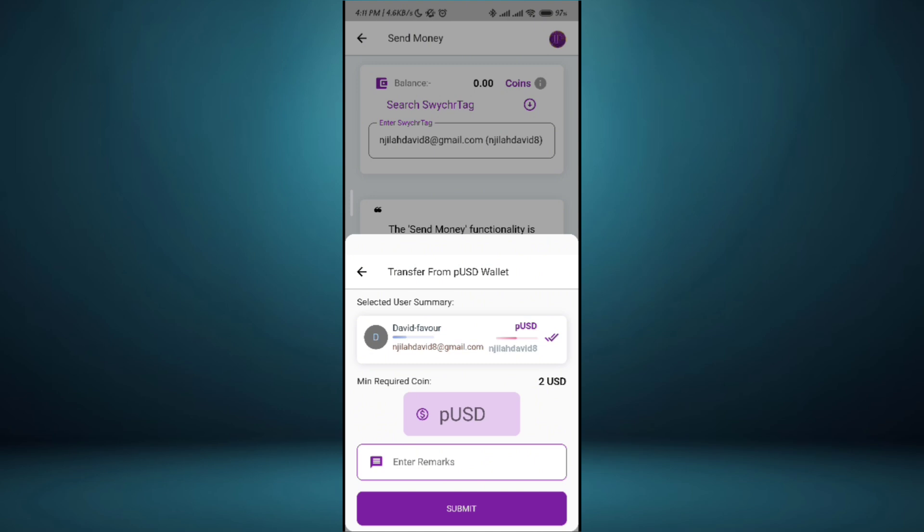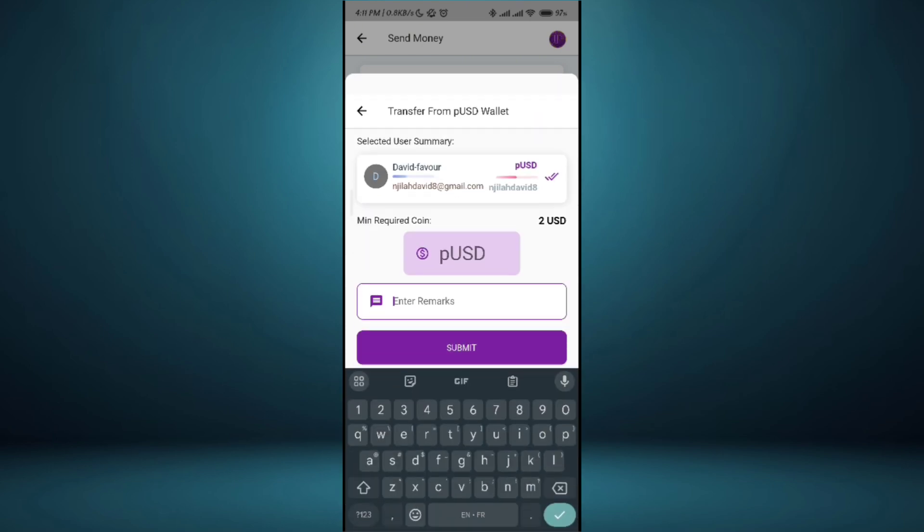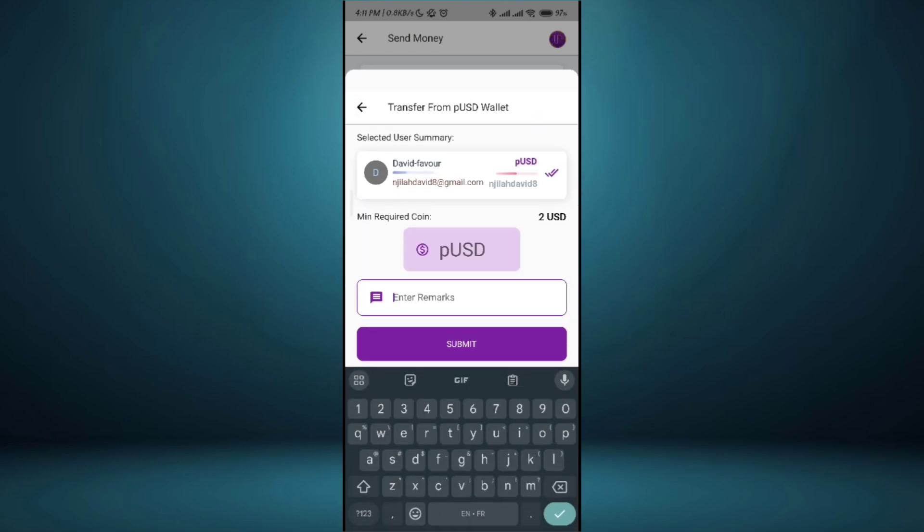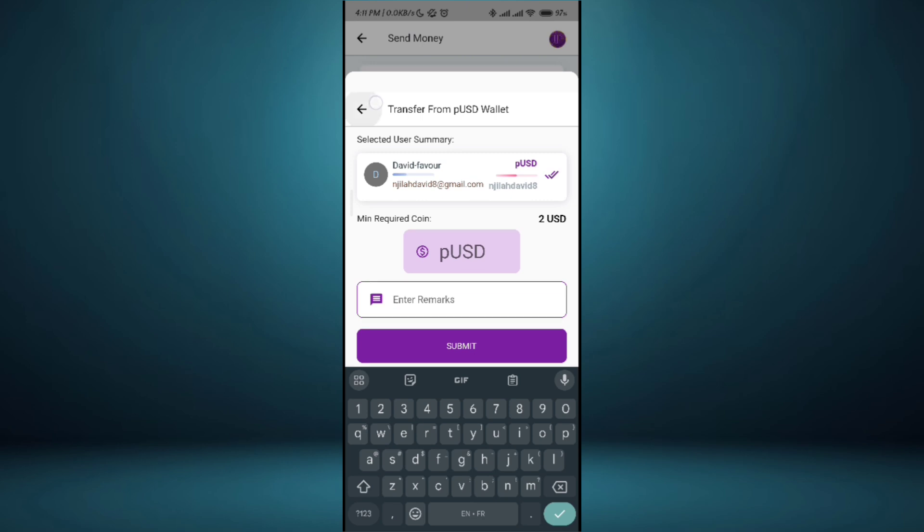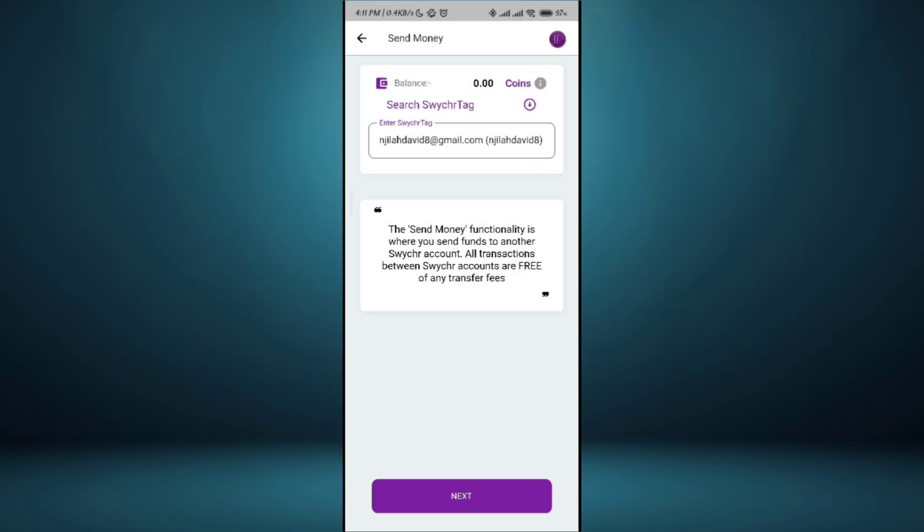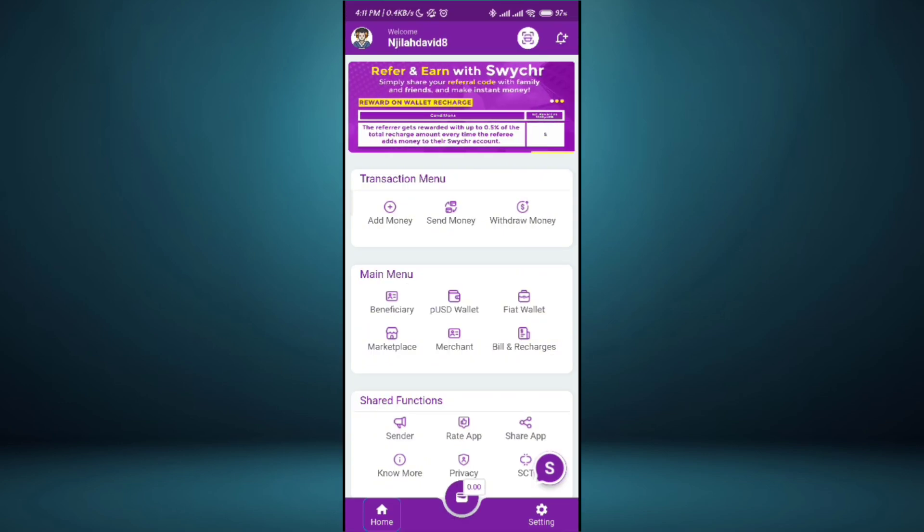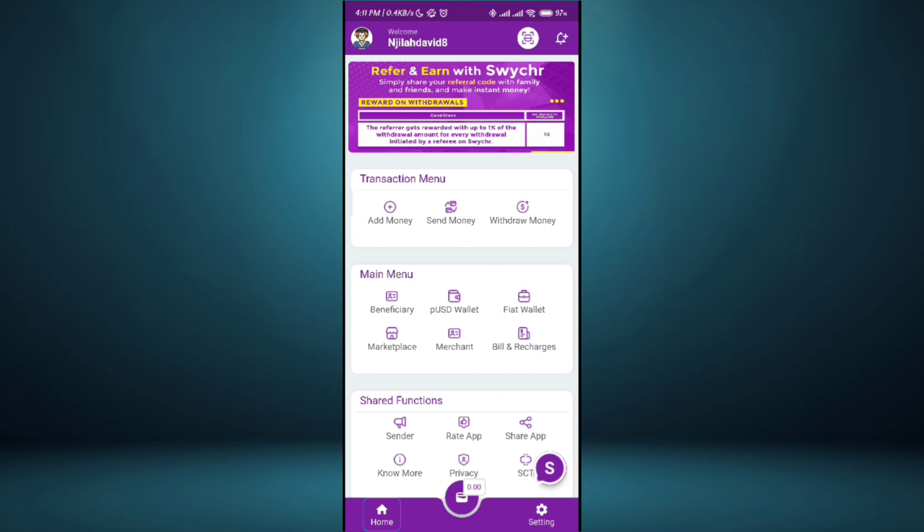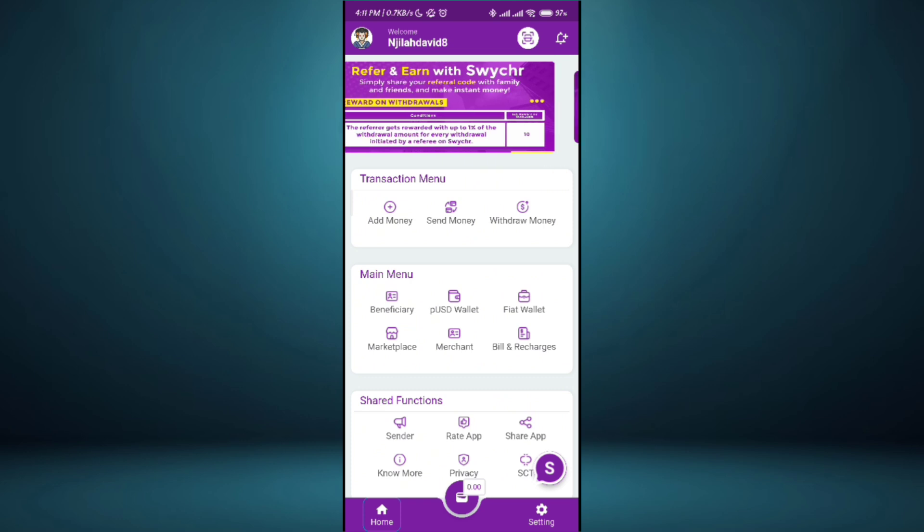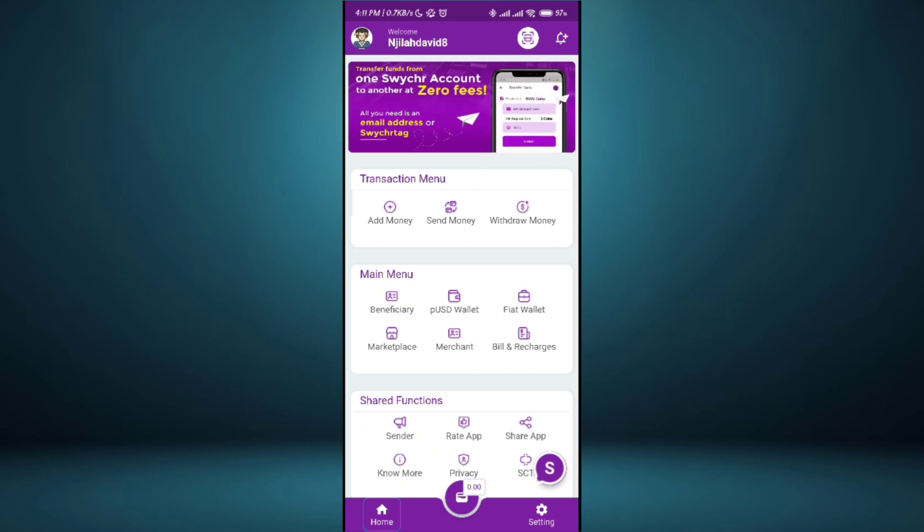I search for the Swish tag. If it's correct the person's name is going to show. I put the amount of money I want to send. The minimum is 2 USD. I choose the amount to send and a comment and I go ahead and submit. It's as simple as that. You can also receive money. Just send the person your Swish tag. If you receive money from someone and want to withdraw, just click on withdraw here.